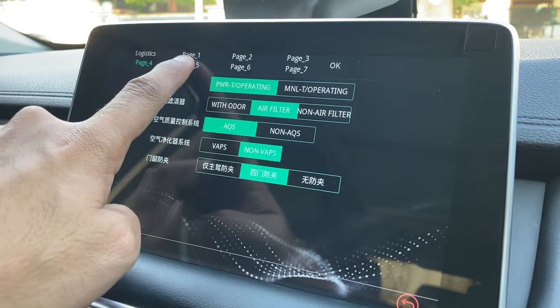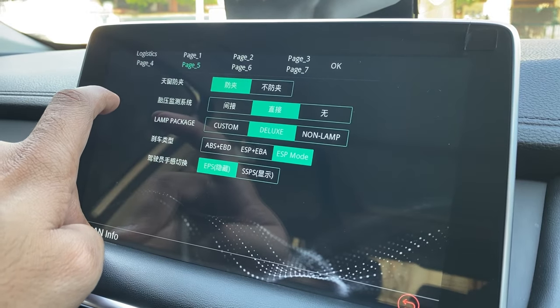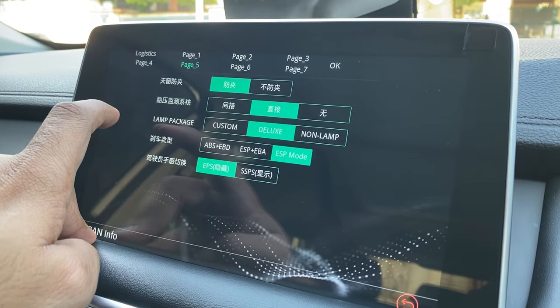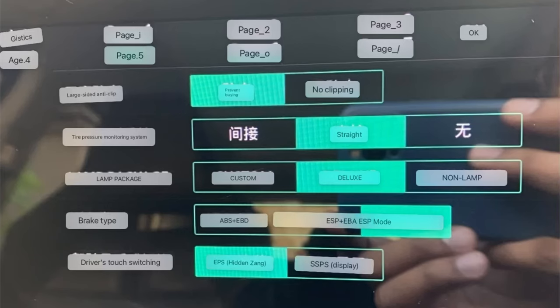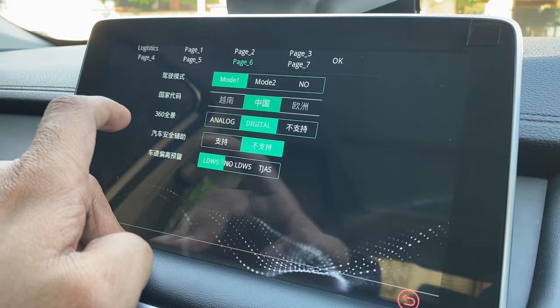This is page five and the translated version. It has details on the TPMS, the brake type, and now page six with its translated version.